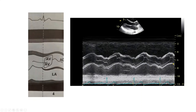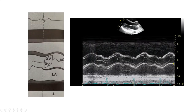Here's an M-mode echocardiogram through the aortic valve. The aortic valve motion is between the anterior and posterior walls of the aorta, and the motion of the aortic valve is a nice parallelogram shape. In general, you are seeing the right coronary cusp and the non-coronary cusp on the posterior side. The closure point of the aortic valve is generally in the middle of the aorta.